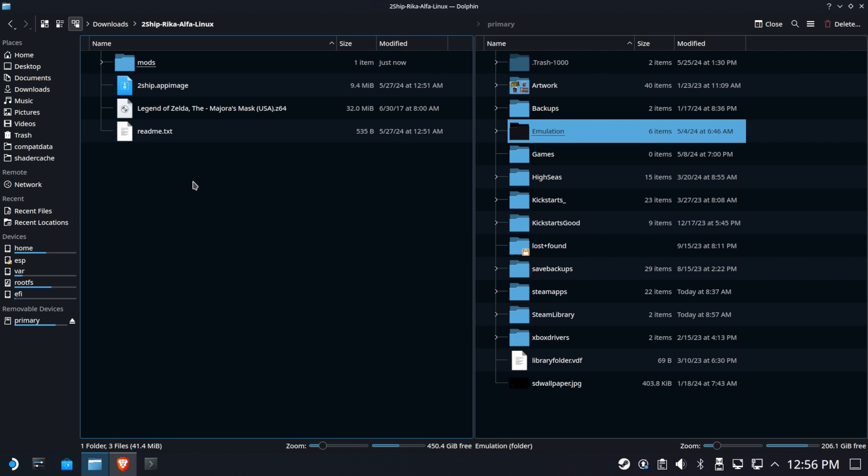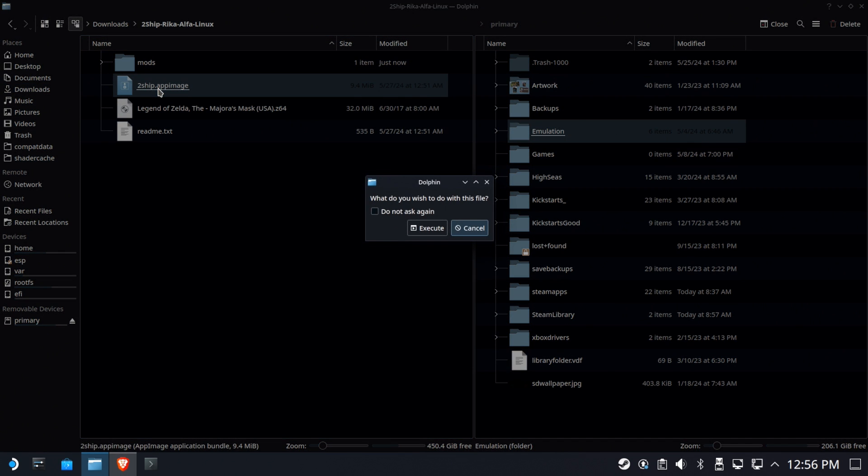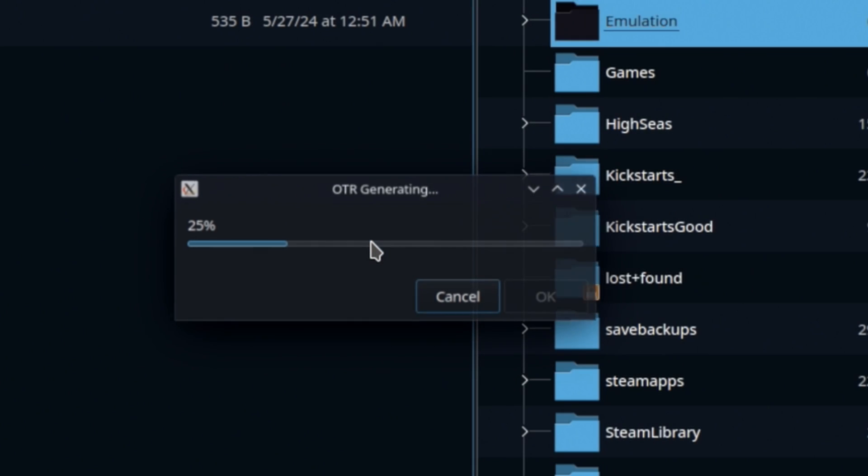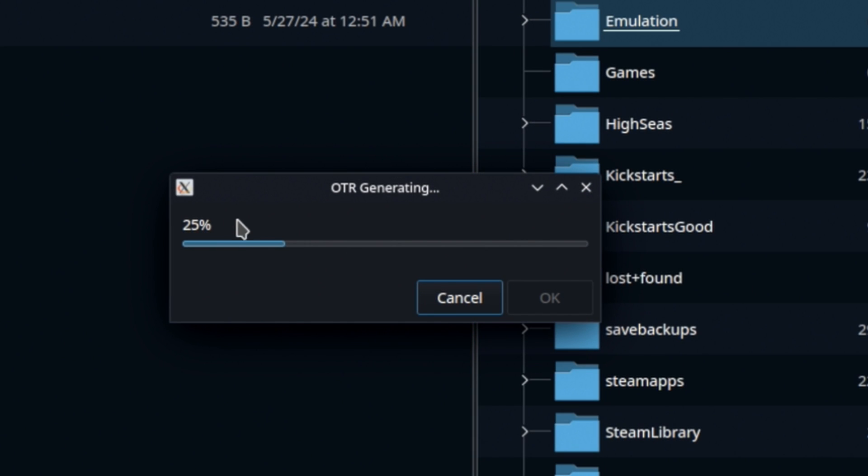All right, let's try this again, shall we? Yep, we're going to go ahead and say execute. And here we go. Now this does take a while to do. So this is doing all the fun stuff it needs to do with that image file to turn it into the game.